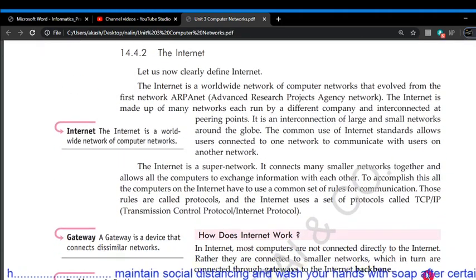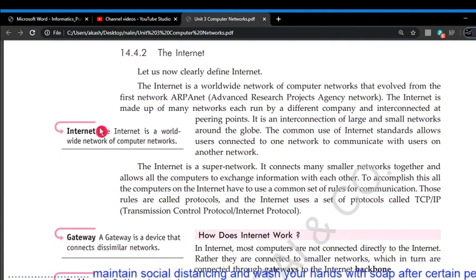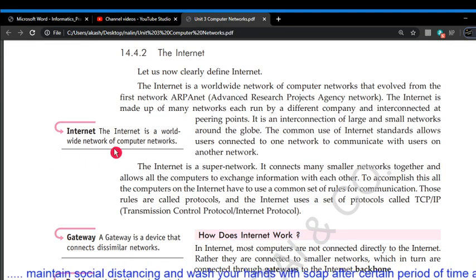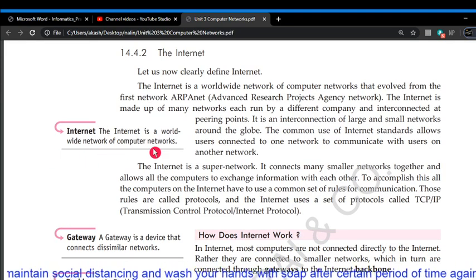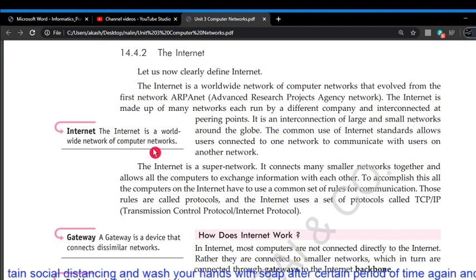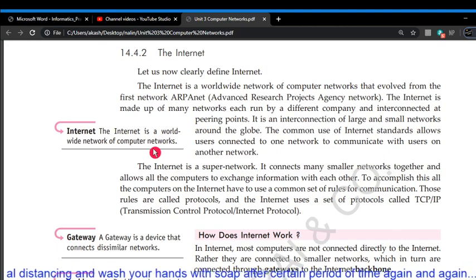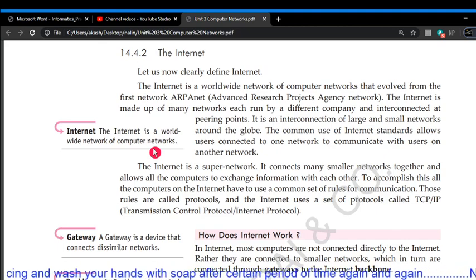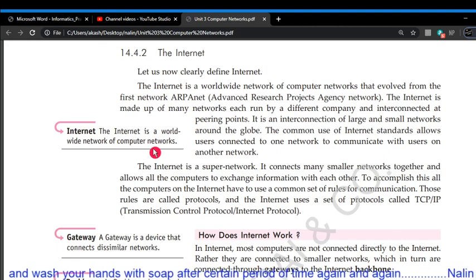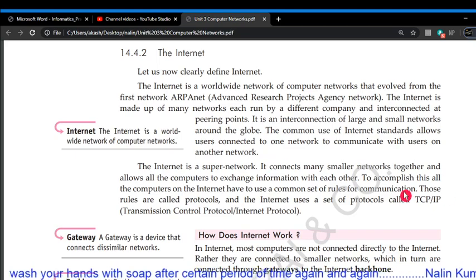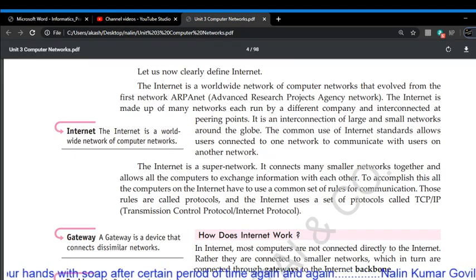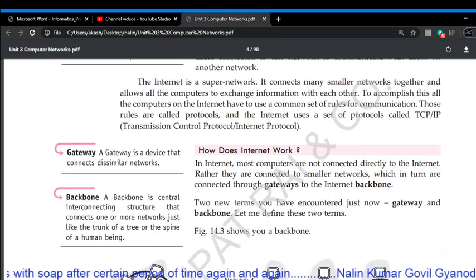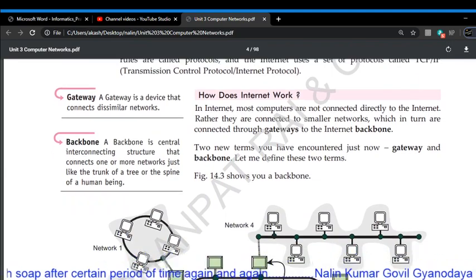What is the Internet? The Internet is the worldwide network of computer networks. In simple words, the Internet is the network of networks. How it works is not in your syllabus.